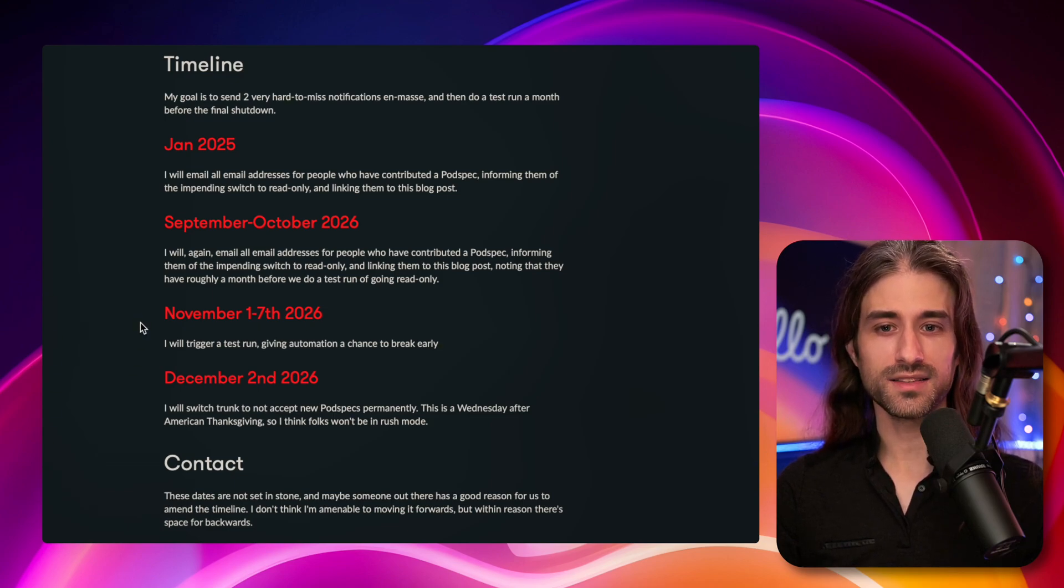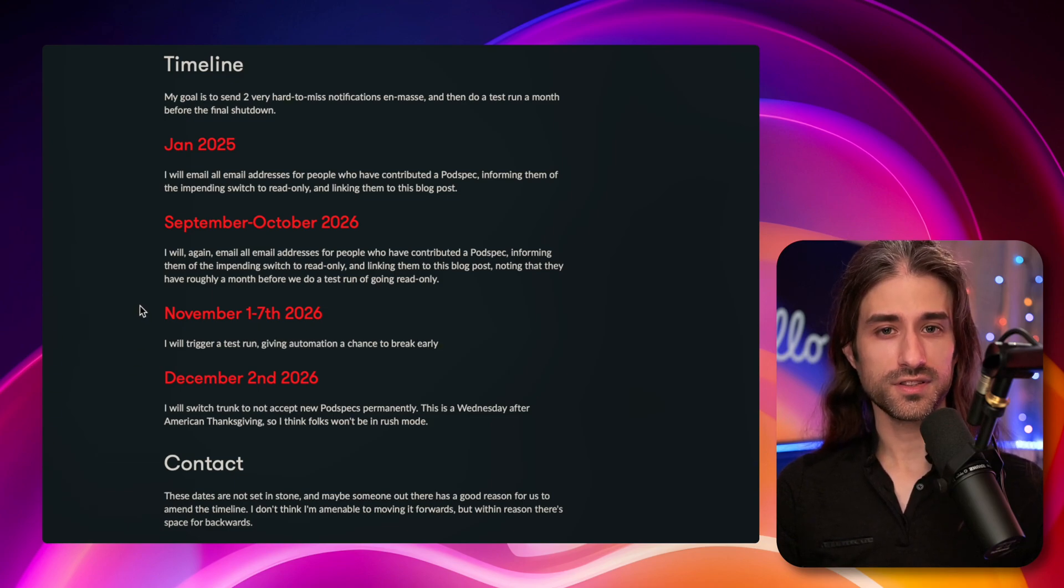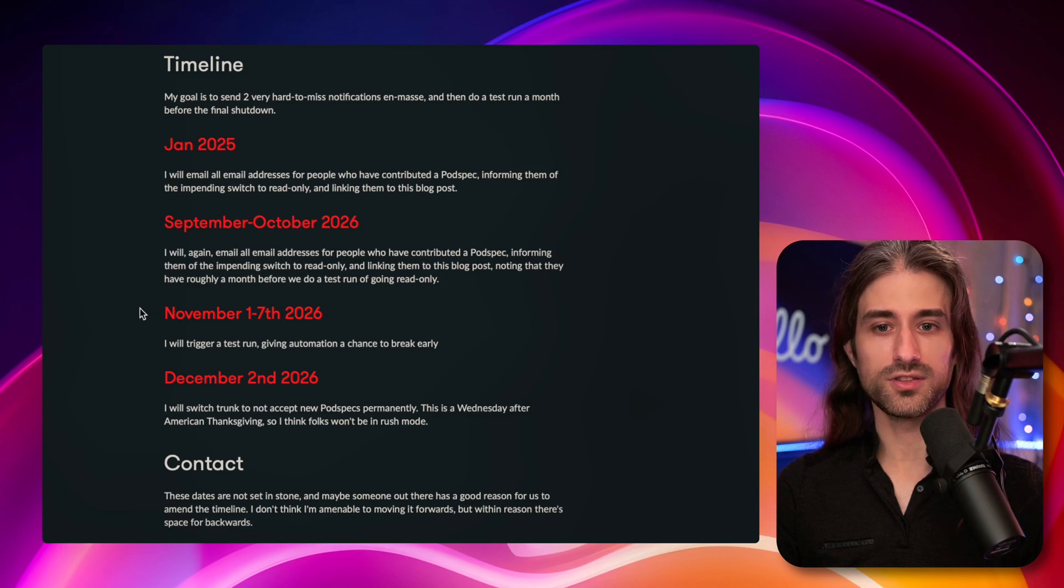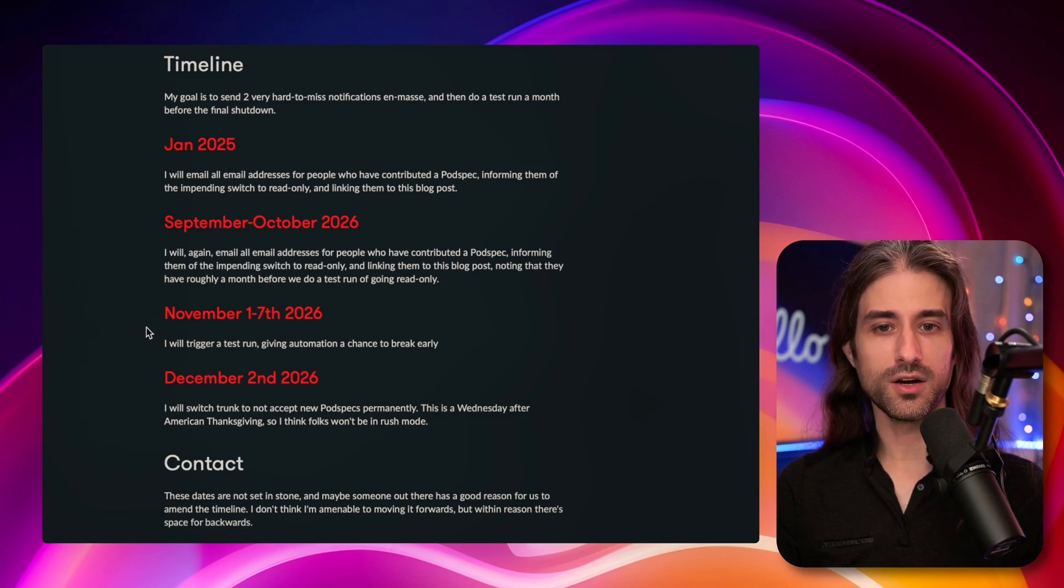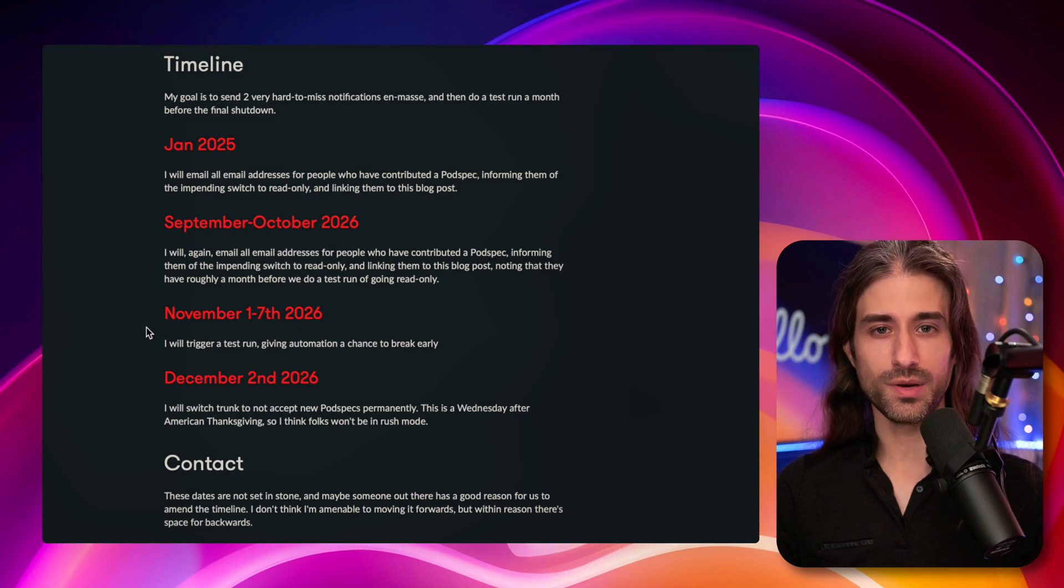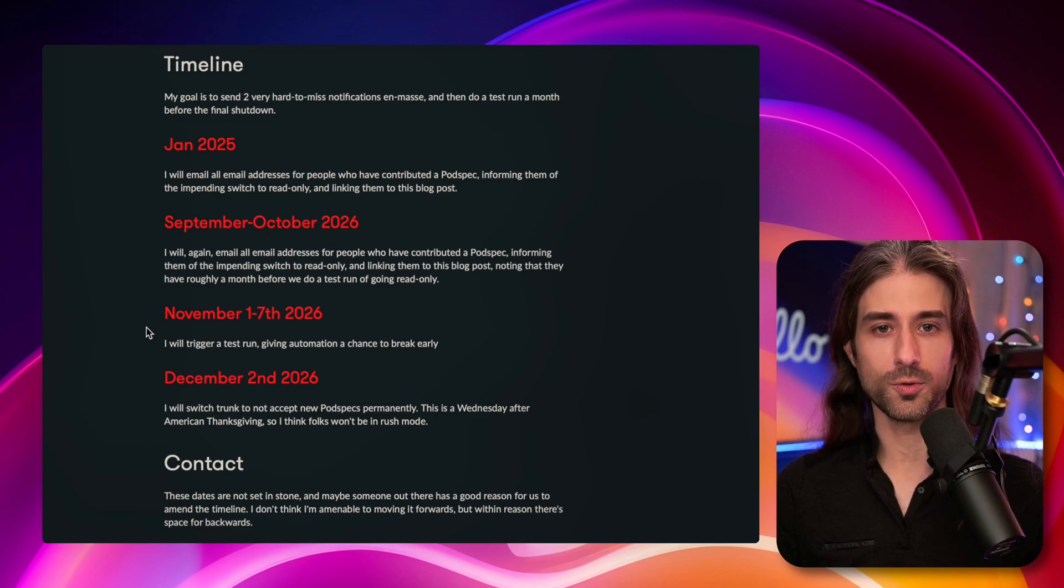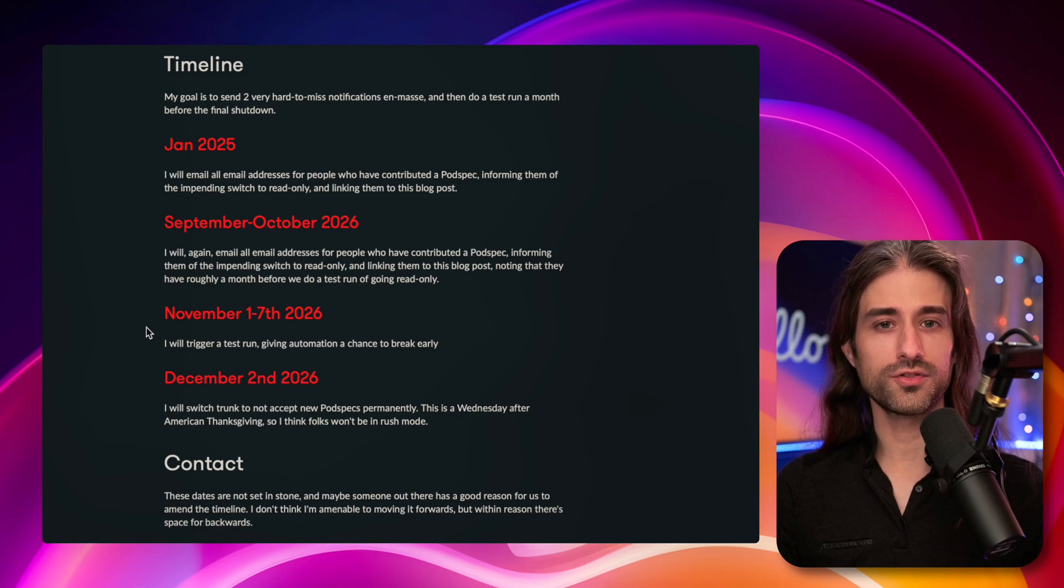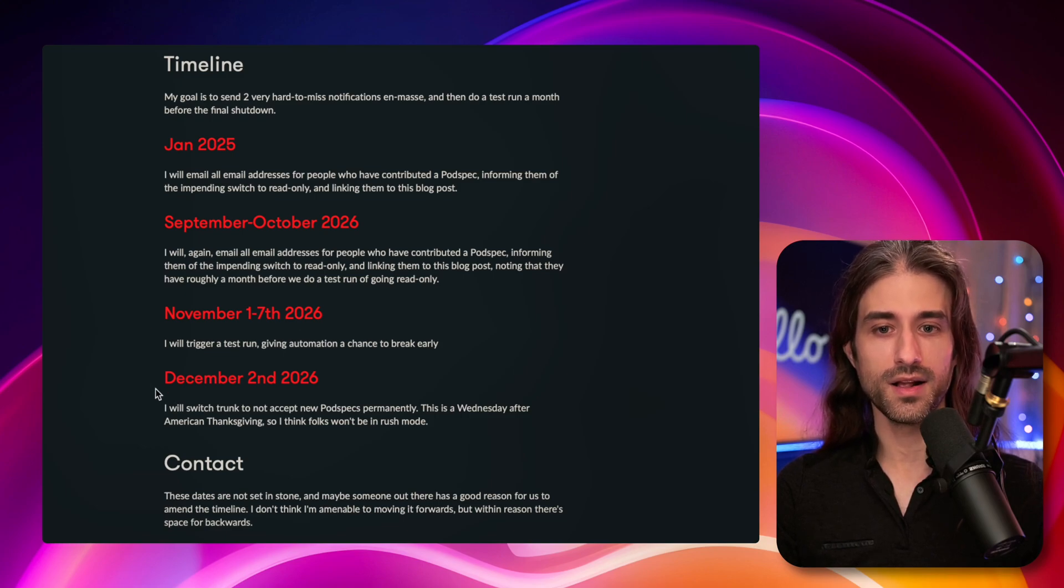And you can see that the first time that CocoaPods will go into read-only mode as a test will be at the beginning of November 2026. So you definitely have time to prepare if your project still uses CocoaPods, you've got almost two full years to prepare.